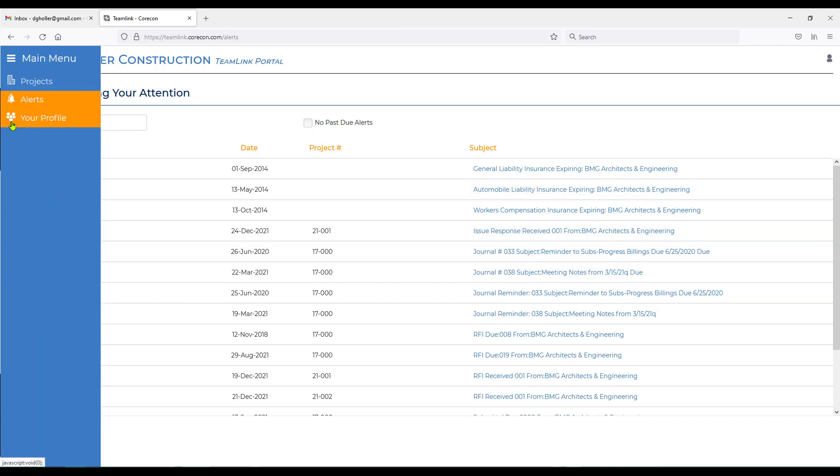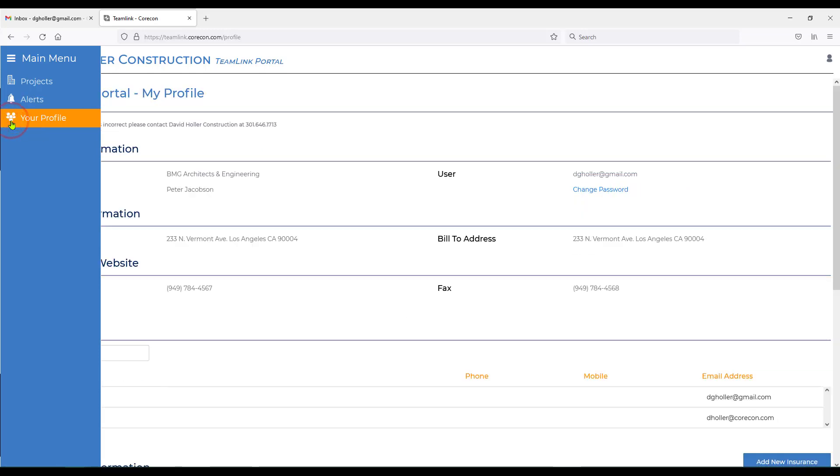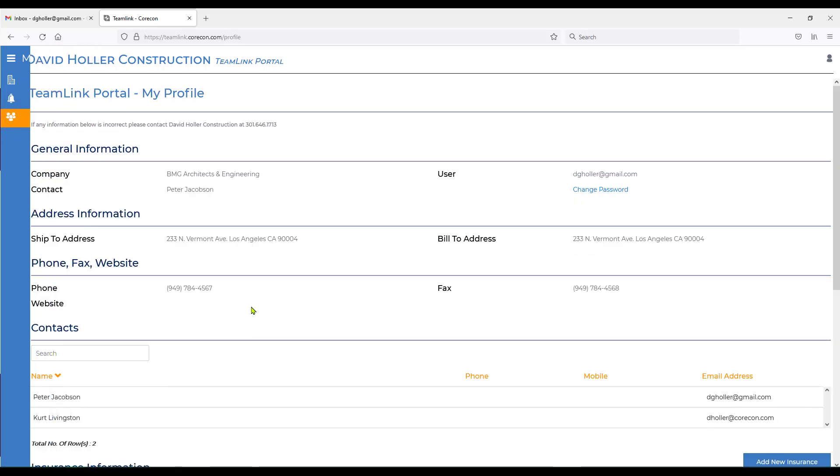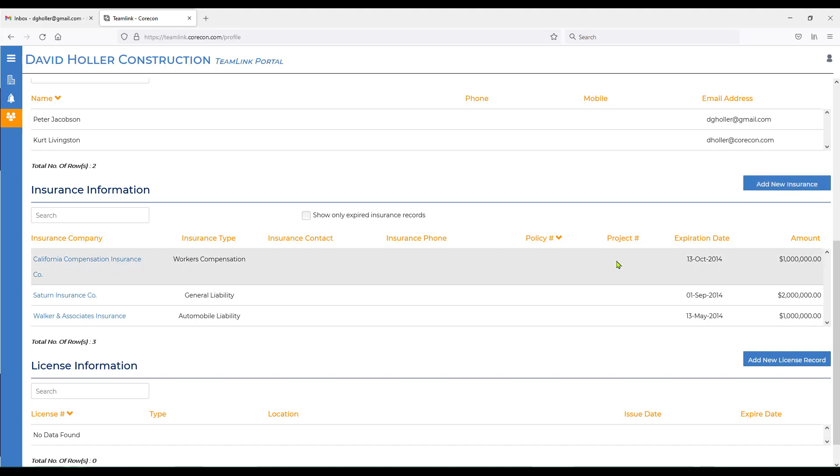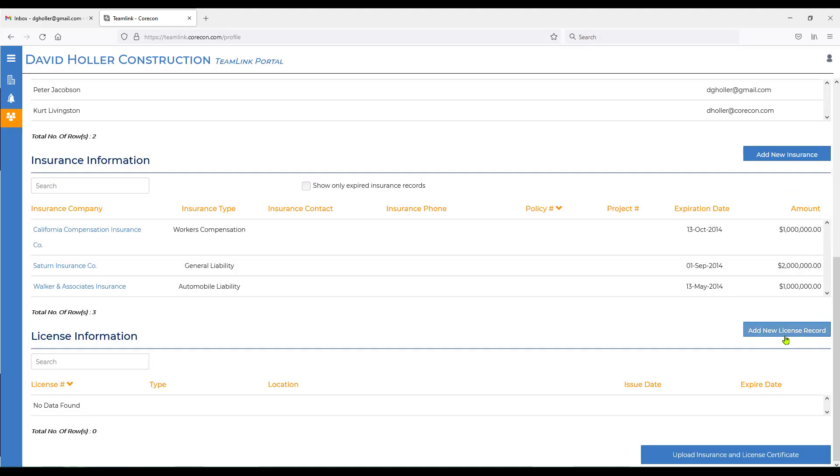The next item on the list is your profile. Again, if you're just logging in for the first time, we encourage you to change your password to something easier for you to remember. If we scroll down a little farther, there's also a place for you to monitor your insurance and add new insurance certificates. There's another section for licenses. To add a new one, simply click add new license. We encourage you to upload a copy of that insurance certificate or license at this option in the bottom right hand corner.